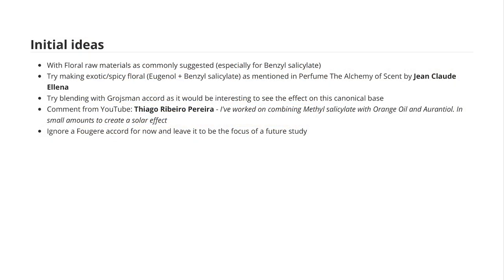Also, if you watched the last video, methyl salicylate seemed the most difficult to think of a use case for because of the way it smelled. One person left a comment saying they tried blending methyl salicylate with orantiol and sweet orange oil to make a kind of solar accord — so that was another idea I thought I'd try. One final idea is that amyl salicylate can be used as part of a fougère accord, which I'll cover in a future video.